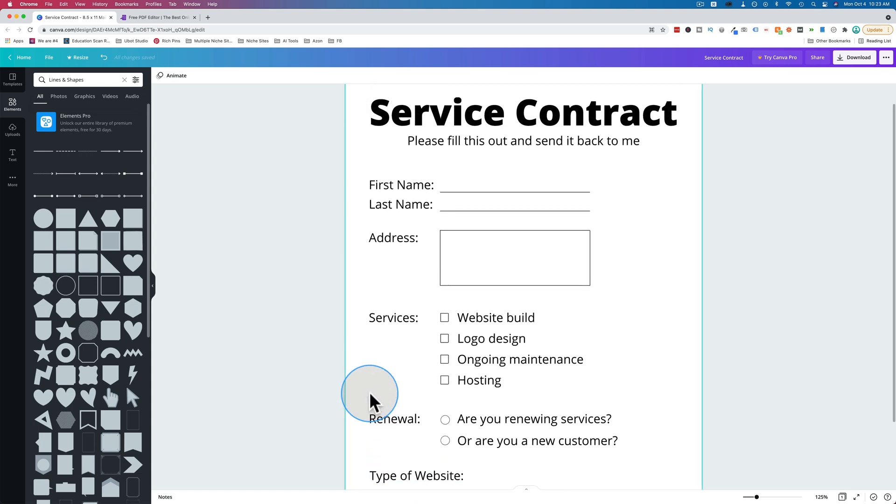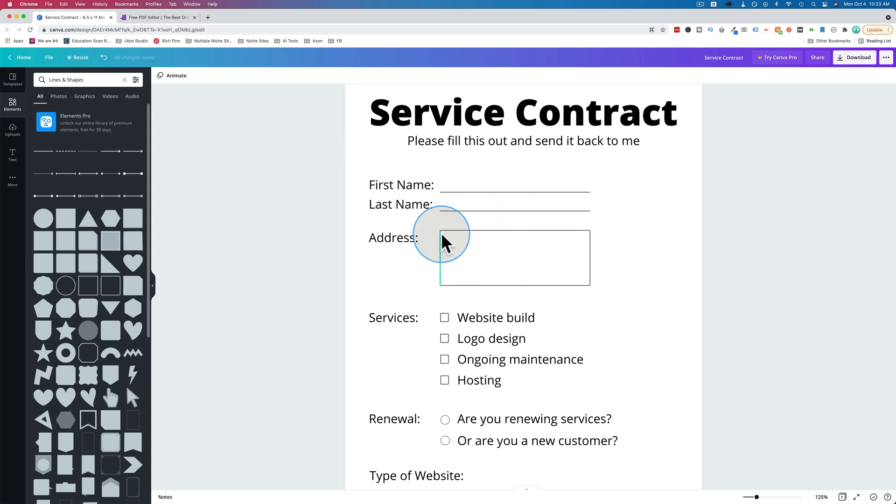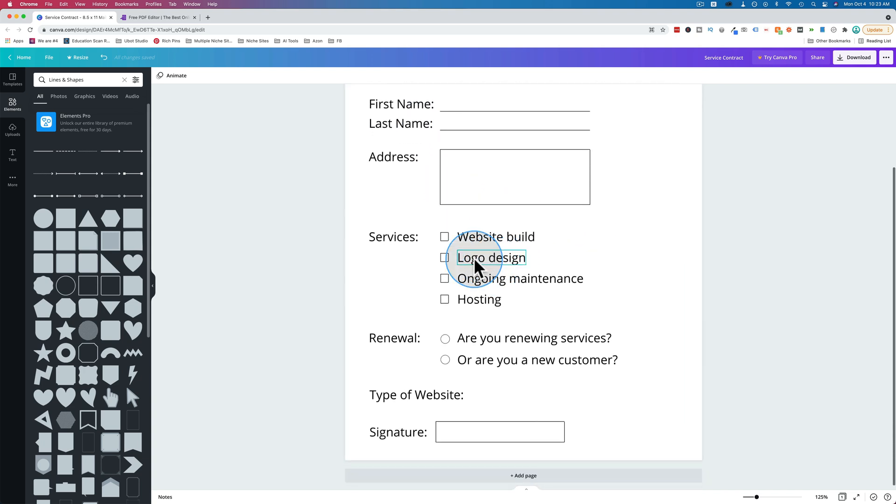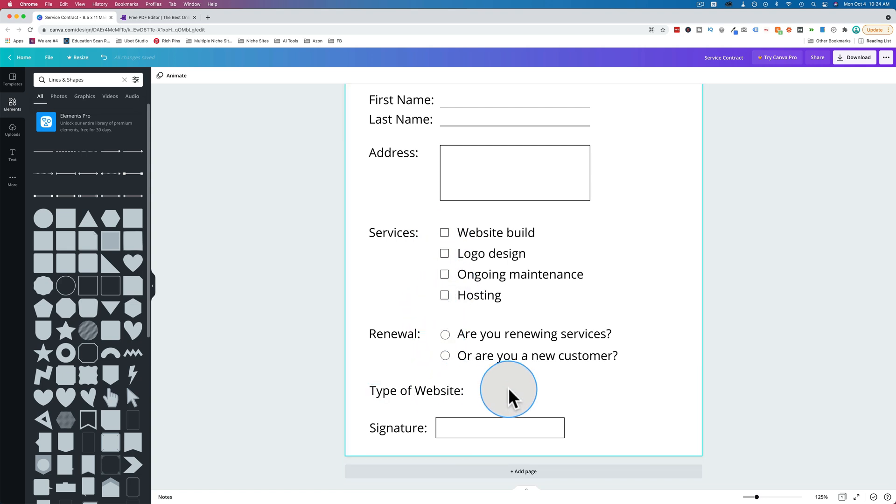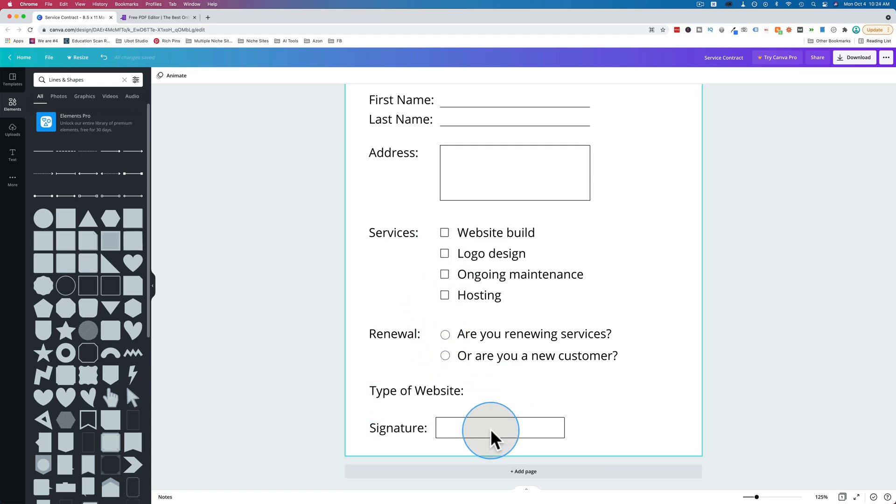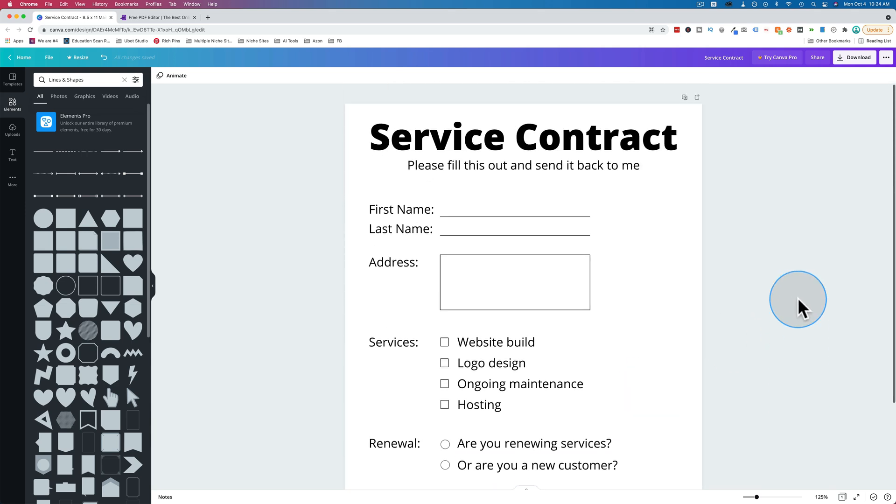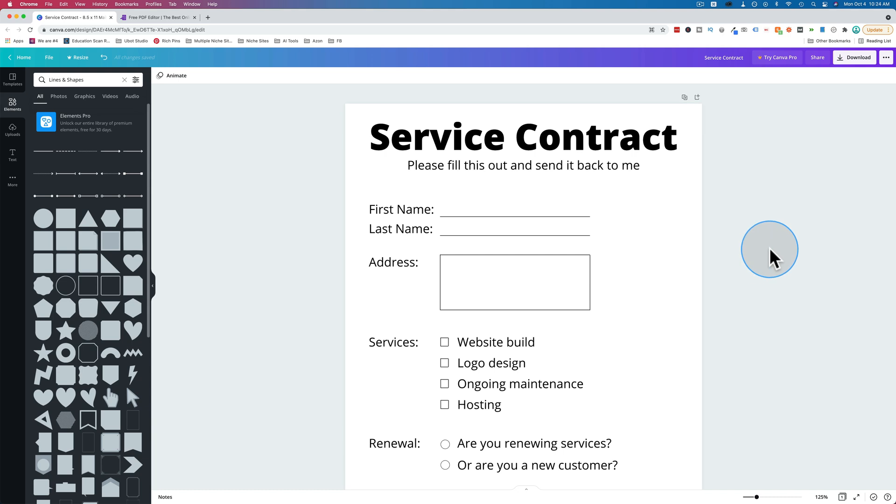So when we make the fillable PDF we're going to have a text field for first name, last name, a paragraph field or a text area for the address, checkboxes, radio buttons, a dropdown and a signature field. So I think that's pretty solid. And once we have this made in Canva, this is the free version of Canva like I mentioned.